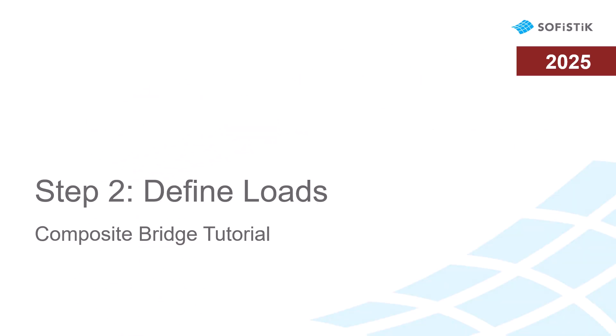Welcome to the Sofistik Online documentation. In this part of our composite bridge tutorial, we show how to define the loads on the bridge.